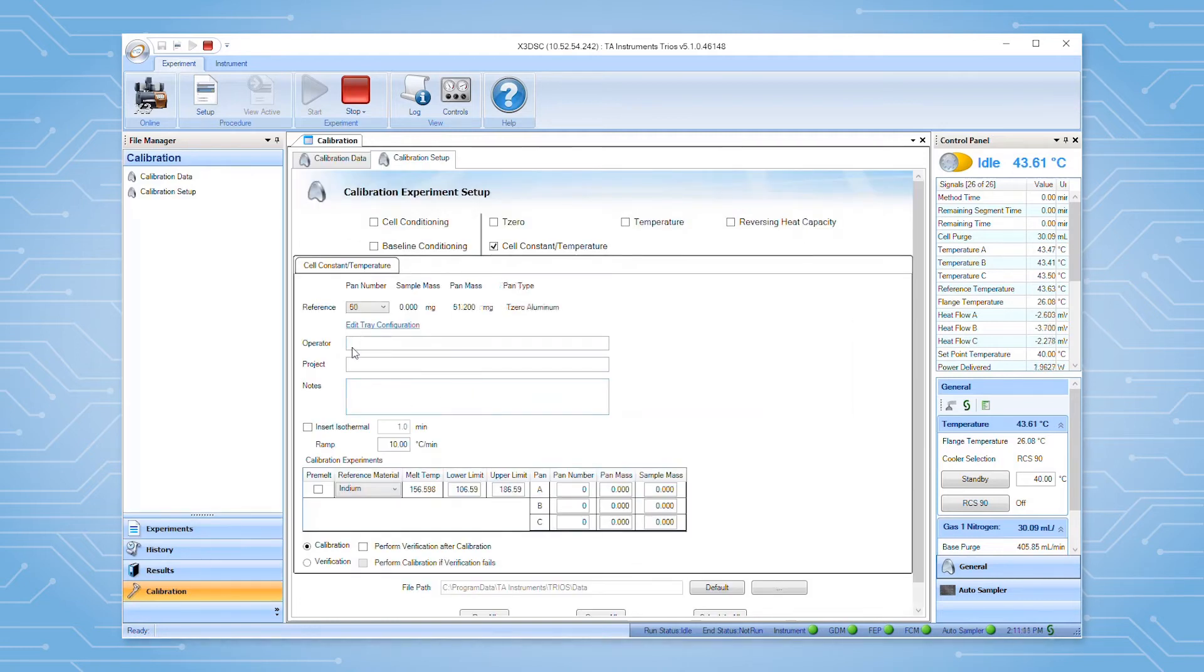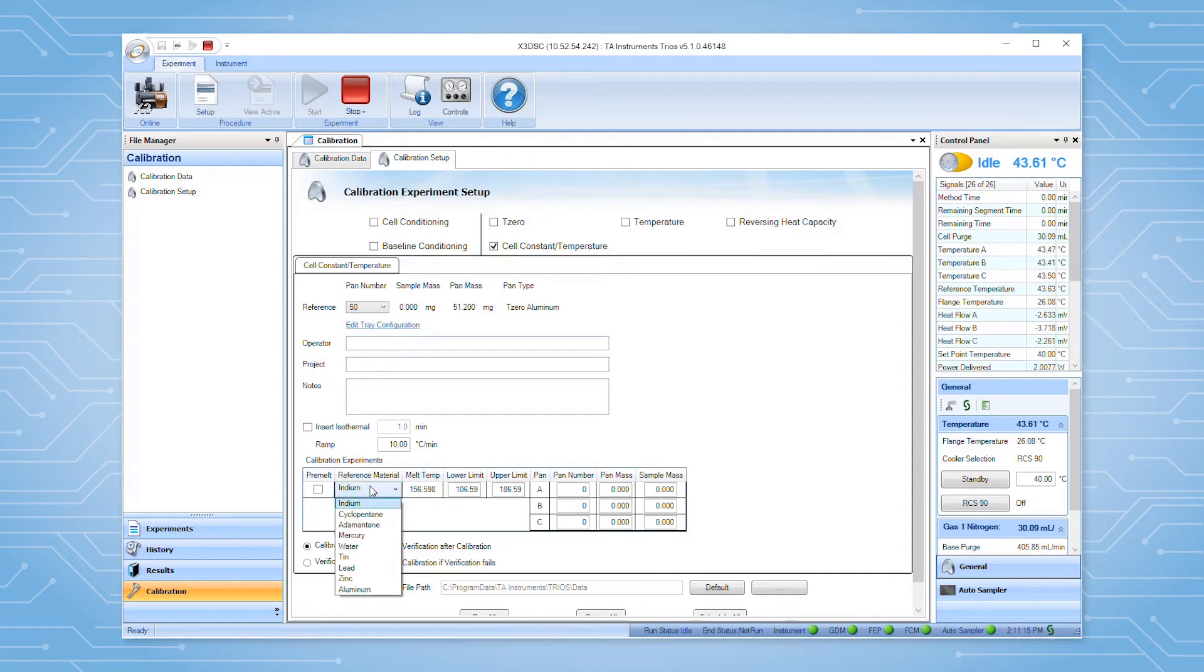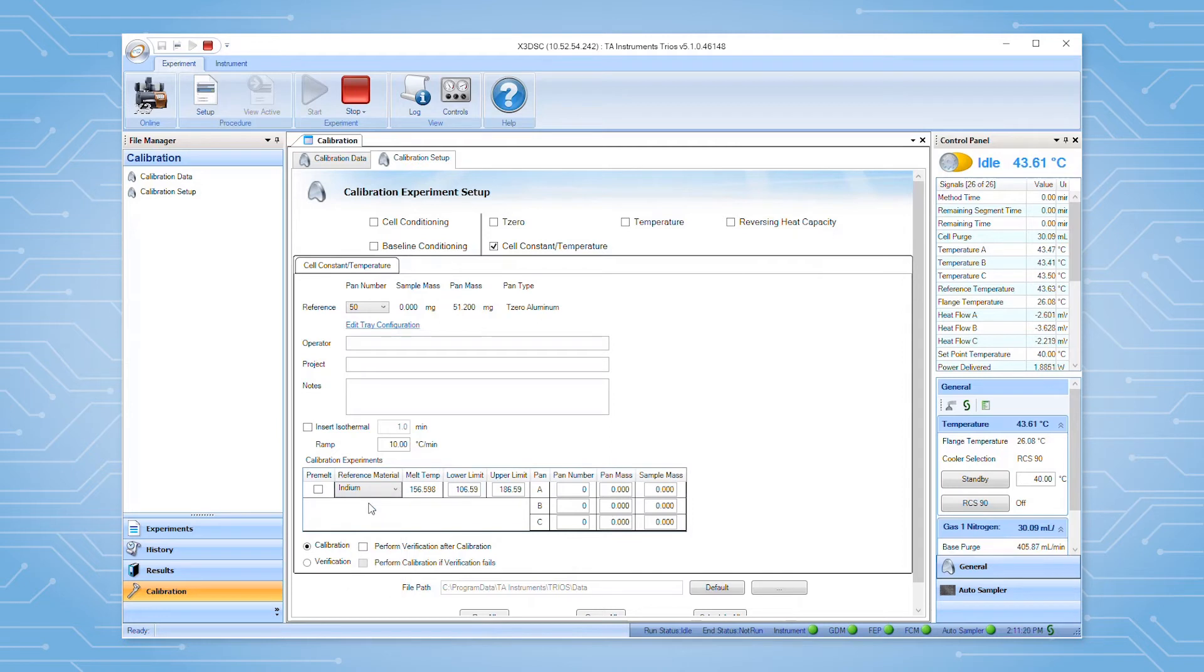Select the correct calibration reference material from the list. In this case, we'll choose indium. If new samples are used, check the pre-melt option.